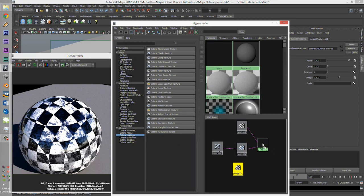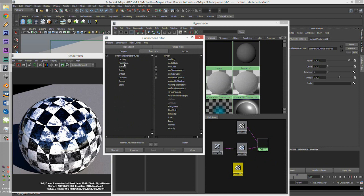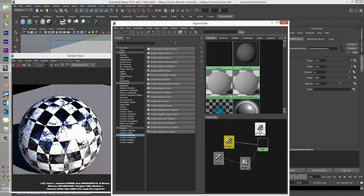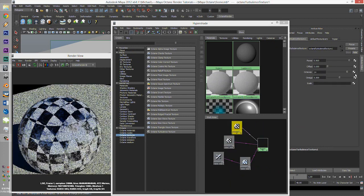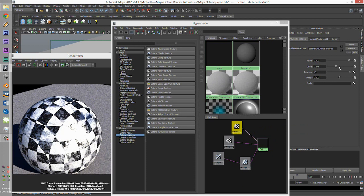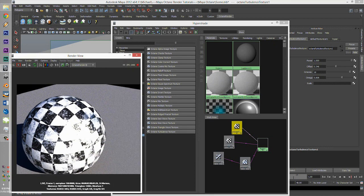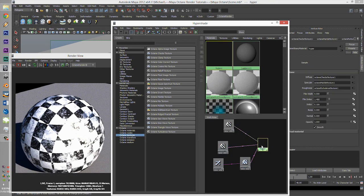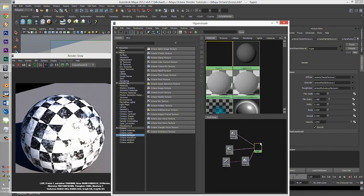Now we are going to go to the Textures and add a Turbulence. Turbulence and Marble are always the same. Middle mouse click, Other, go to Out Text, and we're going to put this on the Roughness. Put the Octaves up, Offsets, Power, Omega. So it's affecting that.